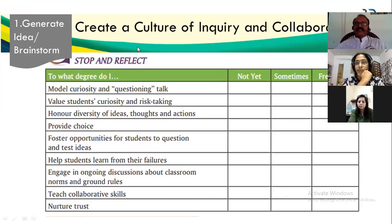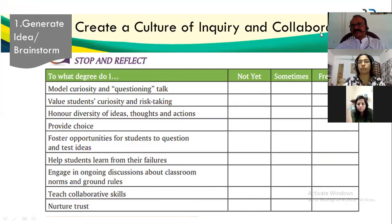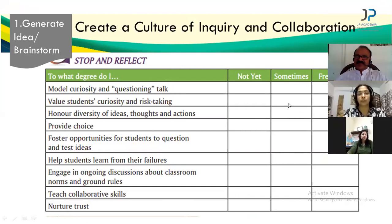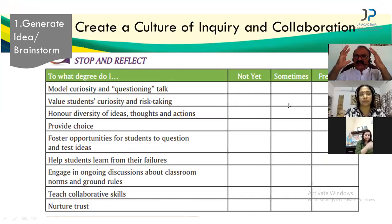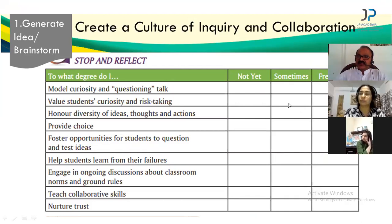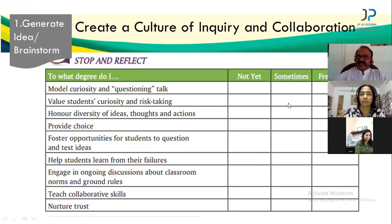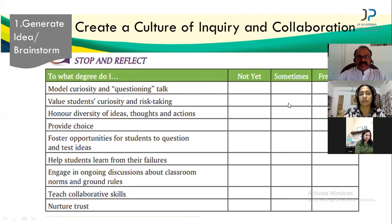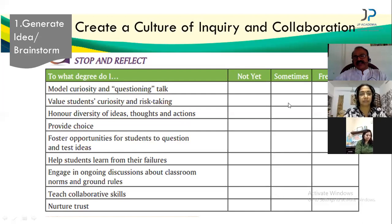First of all, create a culture of inquiry and collaboration in the classroom. Generate ideas through brainstorming — ideas will come only if there is a question to answer. We are generating a culture of inquiry and collaboration in the classroom before starting any project. Model curiosity and questioning. Value student curiosity and risk-taking. Honor diversity of ideas, thought, and actions.